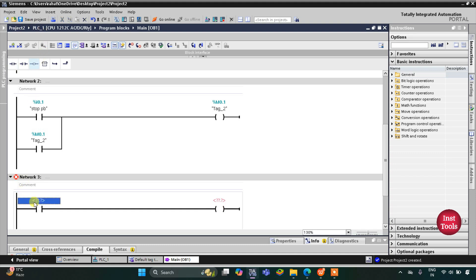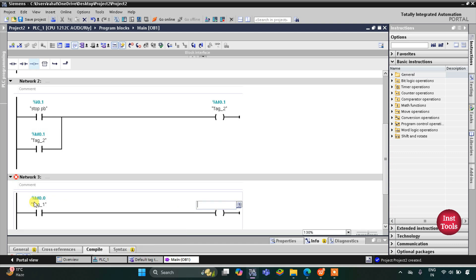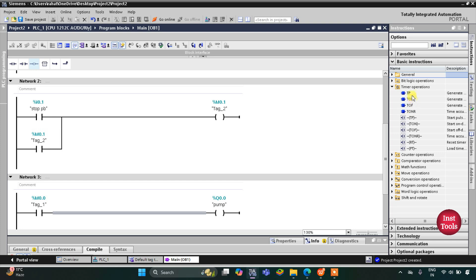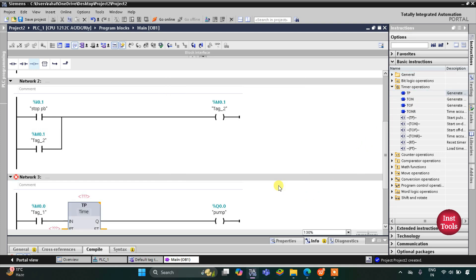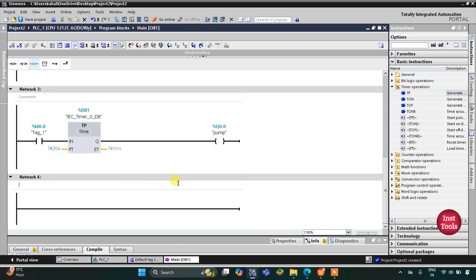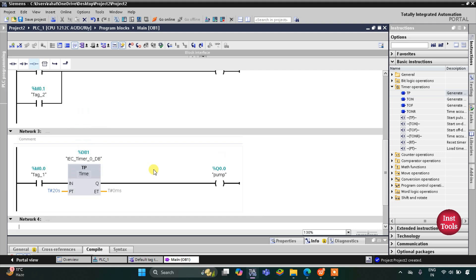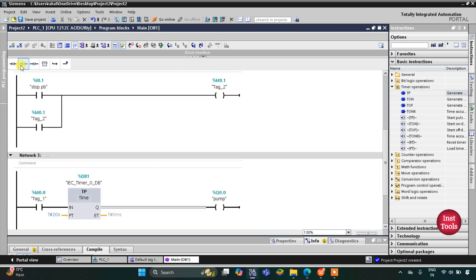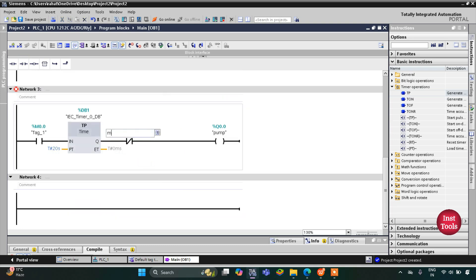M 0.0 will be used to turn on the pump. I will insert a coil for the pump, but this pump should operate only for 20 seconds, so I will use a timer operation TP here — click OK — and the pulse timer preset will be 20 seconds. This pump will turn off if the stop push button is pressed, so M 0.1 will be used here as a normally closed contact.